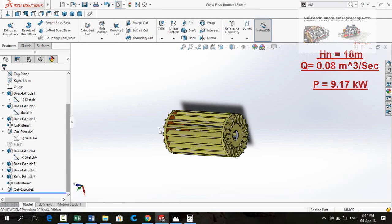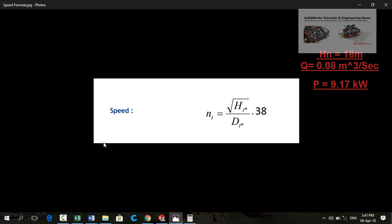Next step is to calculate turbine speed. So for that I have this formula: turbine speed is equal to under root net head multiplied by 38 and divided by diameter of turbine. So let's calculate.